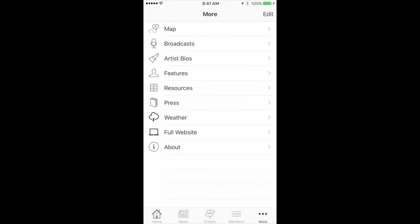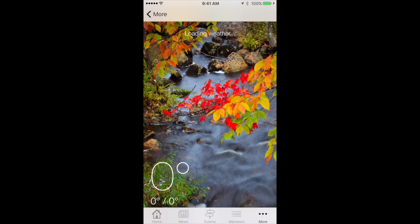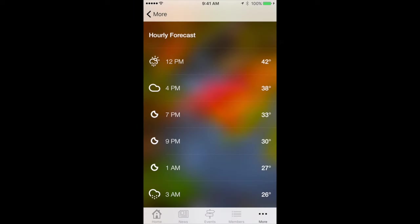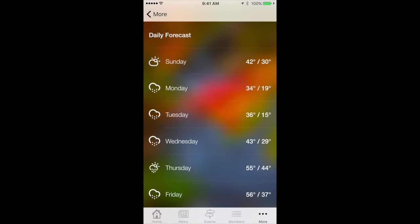We've also got a weather section. What it does is try to locate the nearest weather recording station to your location so you can see what the weather would be like to go to a specific event. Right now it's clear at 41 degrees — it picked Dallasville as the closest weather recording station to where I am. And then you can see an hourly forecast and a daily forecast.